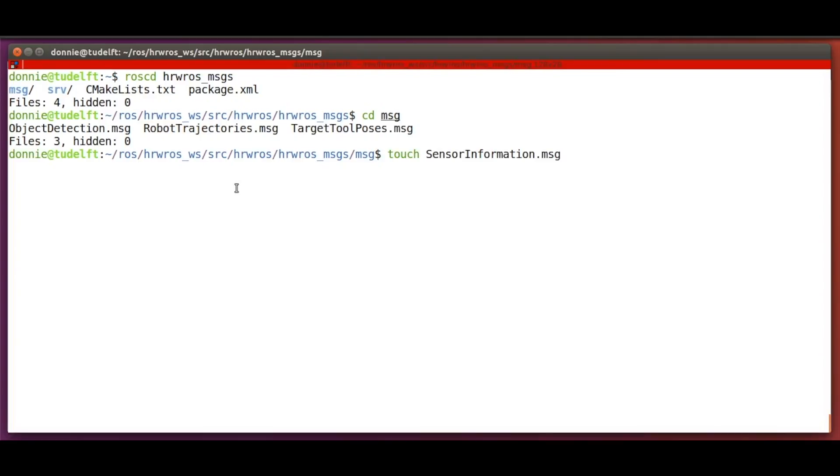In the code snippet in our previous video, we saw that the ROS sensor message type was written as sensor_messages/range.